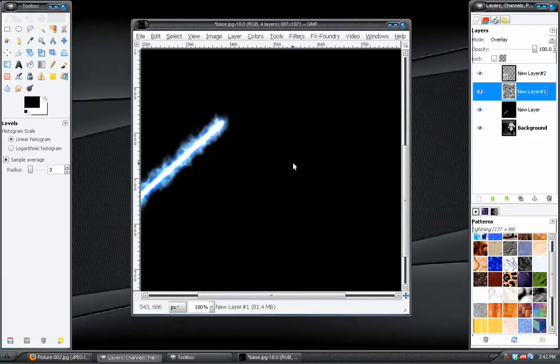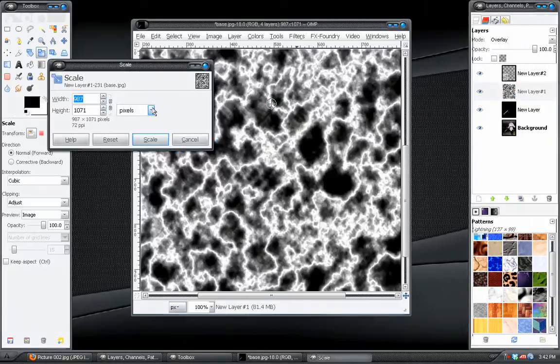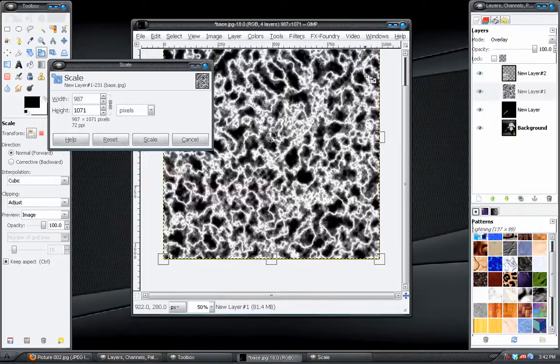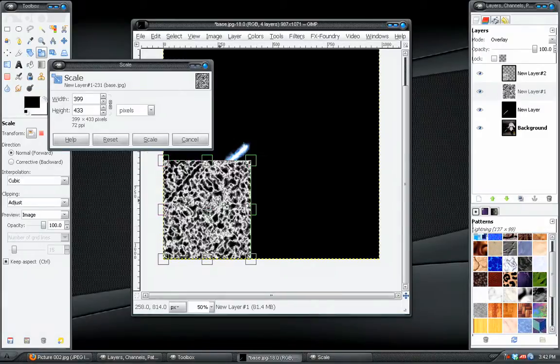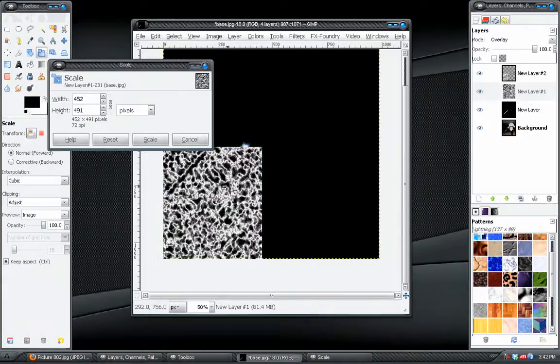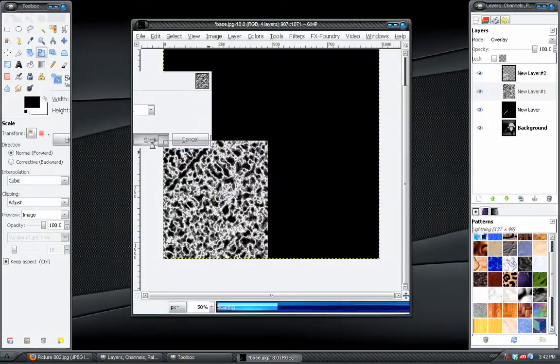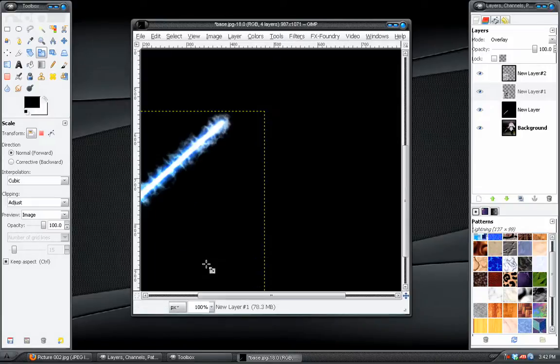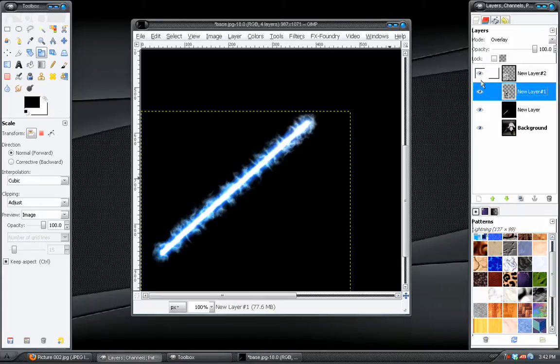And then also this other layer, we'll do the same thing to that one. And then we'll slide to scale, and let's see, zoom out here, and we'll scale that one too.